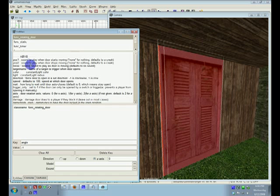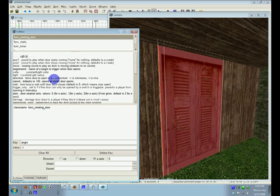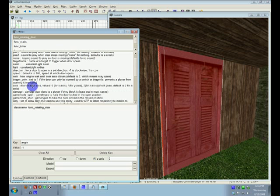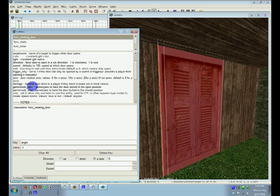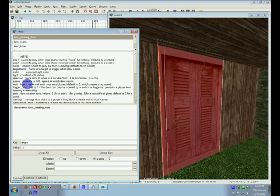But to select which direction it goes, you can force it to go one direction, or you can make it go either way. Which, if you leave it alone, it will go either way. But just to show you something, how you can force it.